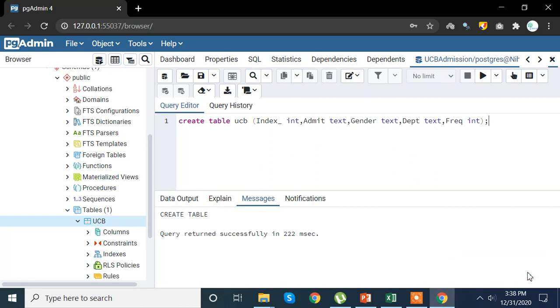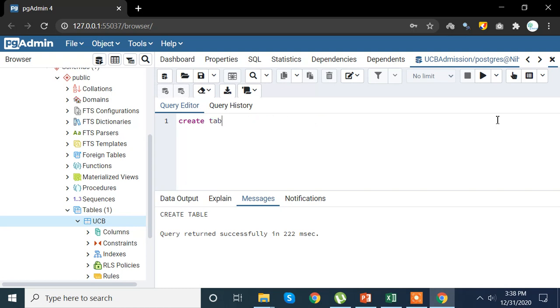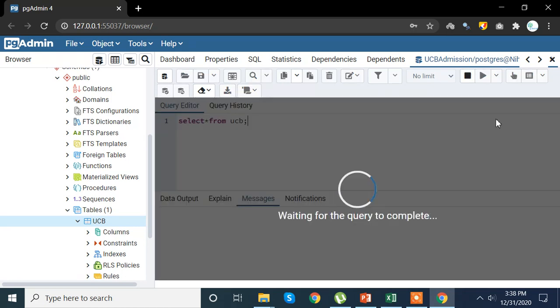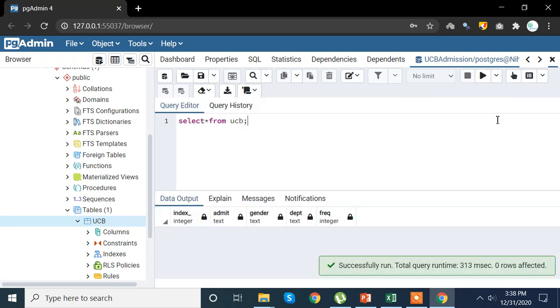Semicolon and let's run this particular query. Query returns successfully in 222 milliseconds. Now let's check if we have been able to manage to create our table or not. So for that again, select star from, we have created ucb table so let's check that out.